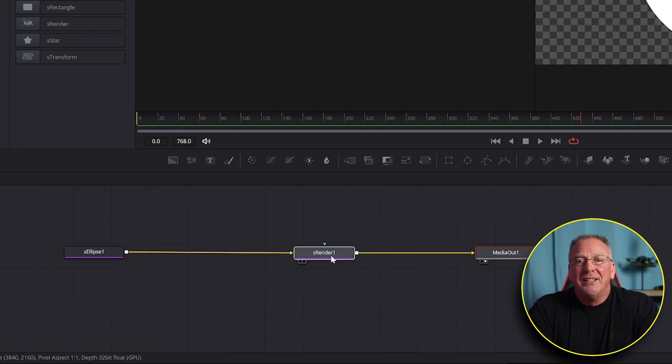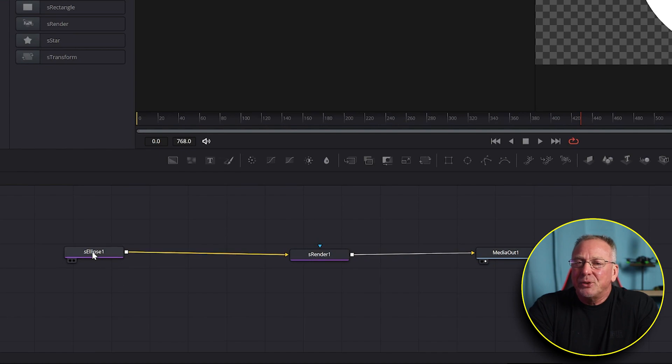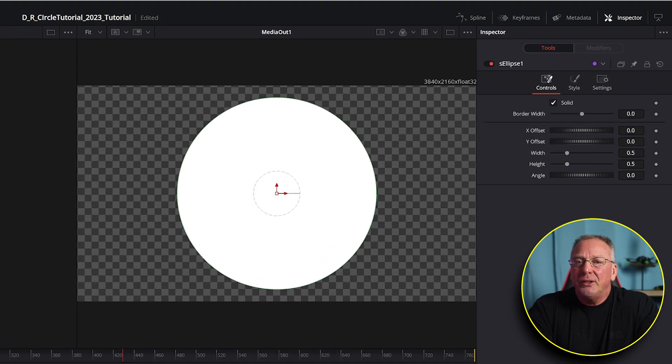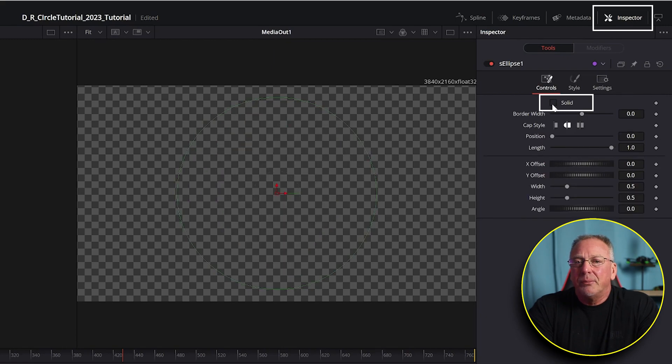Don't worry, not much more to go here, so stay with me. We're almost there. Now just click the s ellipse node, go to inspector, and uncheck the box for solid and increase the border width to something around 0.025.